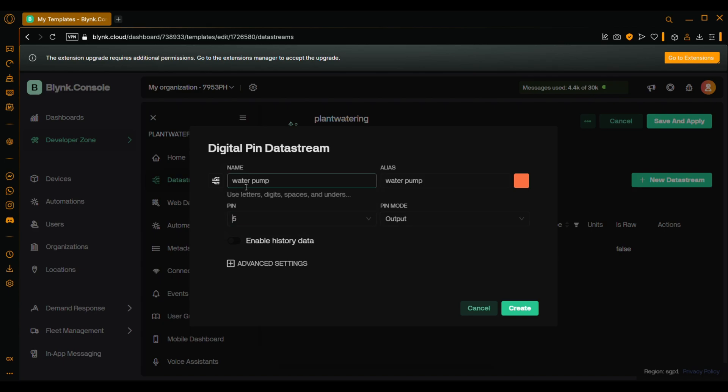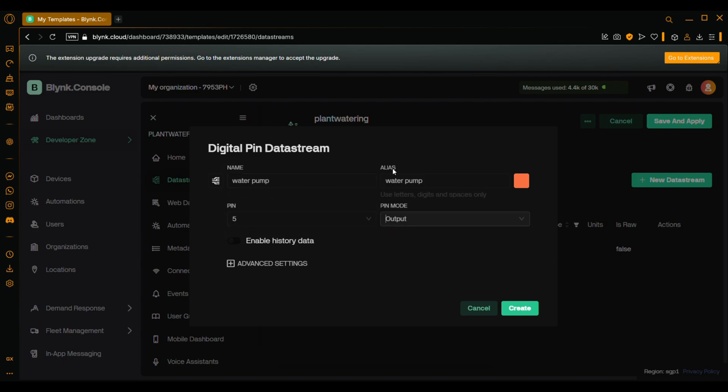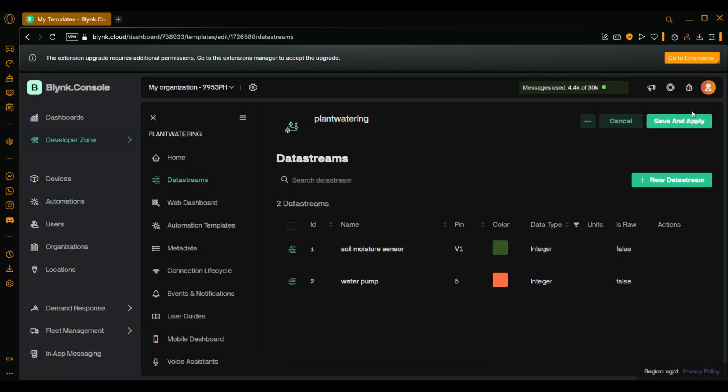Pin 5. Pin mode output. And nothing else. Save and apply.